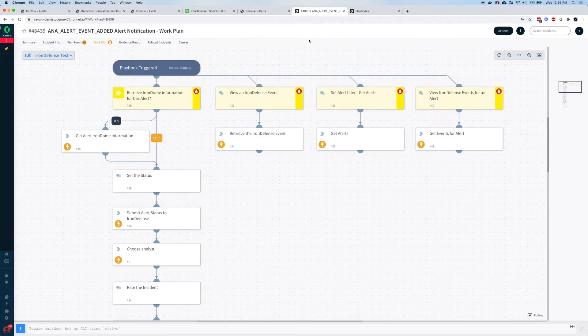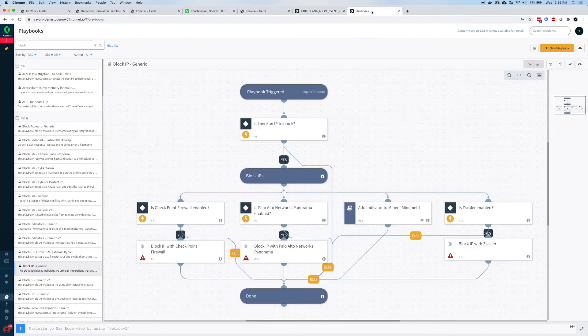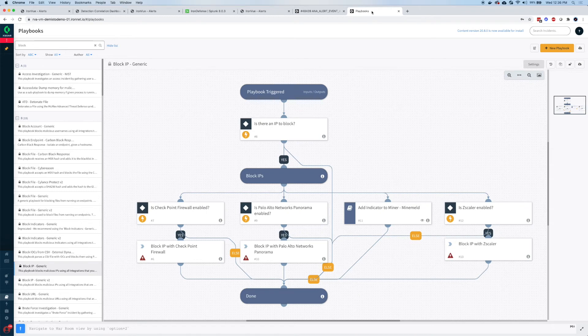But also, you can make use of existing playbooks that are in those SOAR systems. For example, within Cortex-X SOAR, there is the ability to block an IP address through Checkpoint Firewall or Palo Alto or Zscaler.